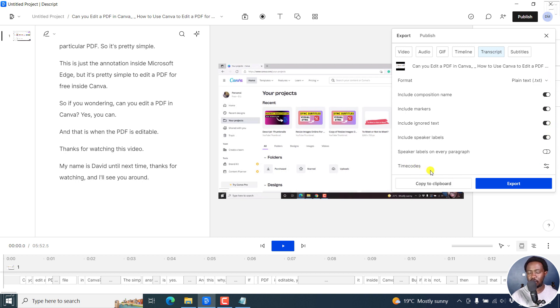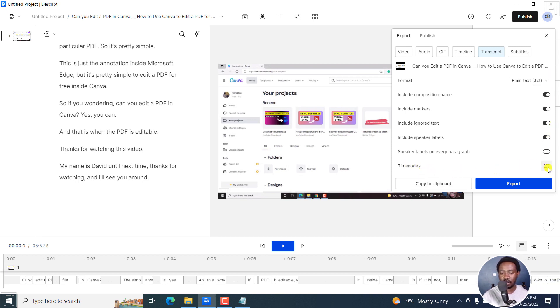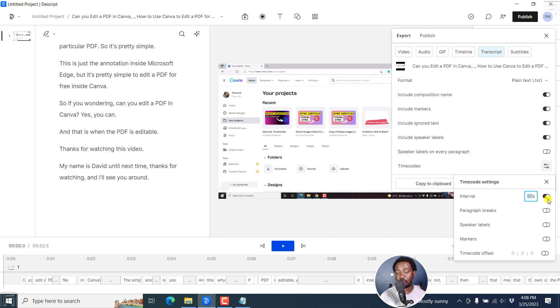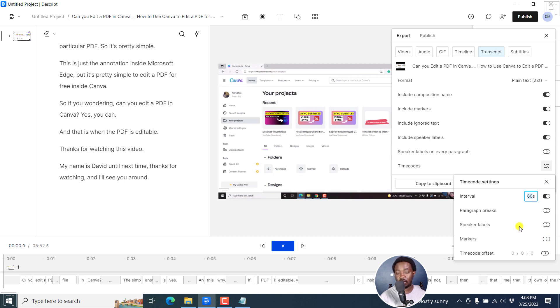But the most important one here is time codes. I'll click on this particular options here. And then you'll need to set the interval when you need the time codes to be available. For example, 60 seconds. If you wanted to use the paragraph breaks to have the time intervals or time codes, right there, speaker labels, markers, really, really awesome. You can also do some time code offset. But let's assume you want the time code to be at intervals of 60 seconds. That's fine.